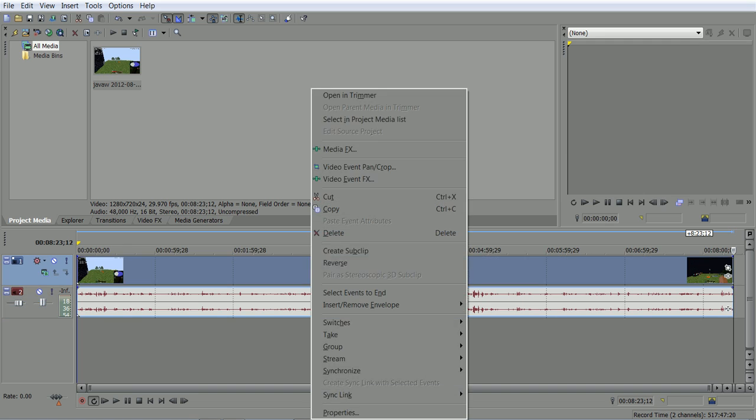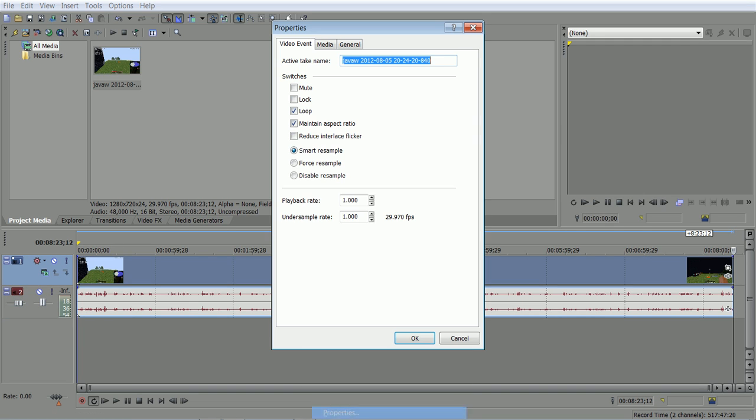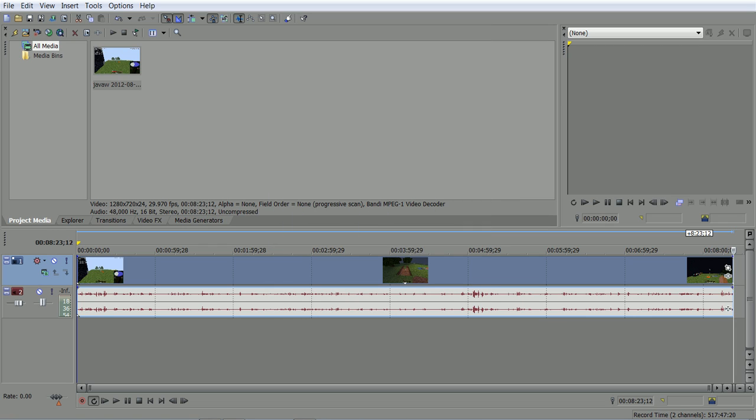So the first thing I do is I go to properties and I go on maintain aspect ratio. And I don't know why it's on smart resample, but I switch it to disable resample. That's very important, guys. Very important.